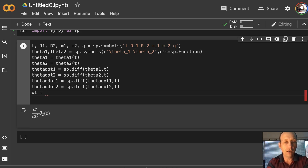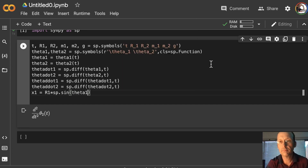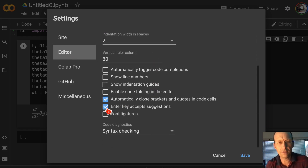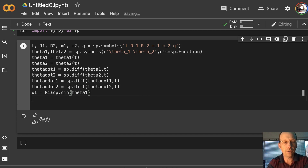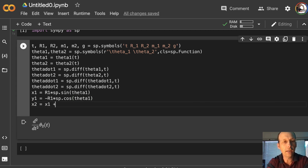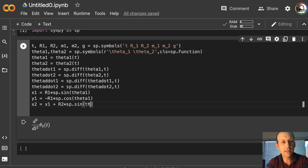x1 equals R1 times sp.sin(theta1). Note that sine is not built into Python, so I need to call it from the SymPy module. y1 is negative R1 times sp.cos(theta1). x2 is x1 plus R2 times sp.sin(theta2).